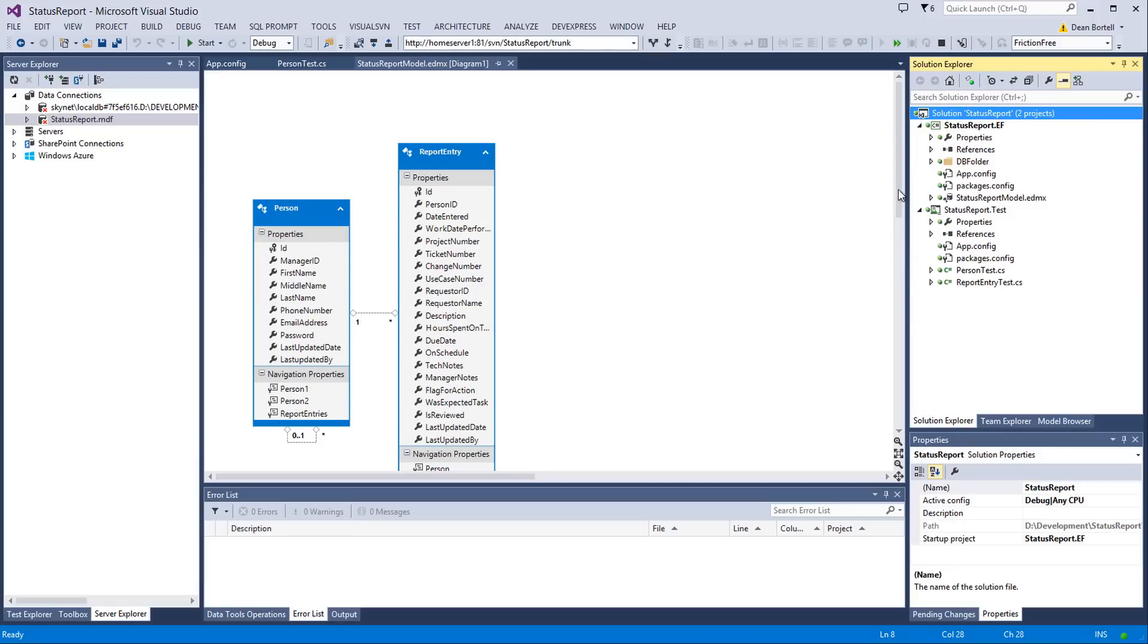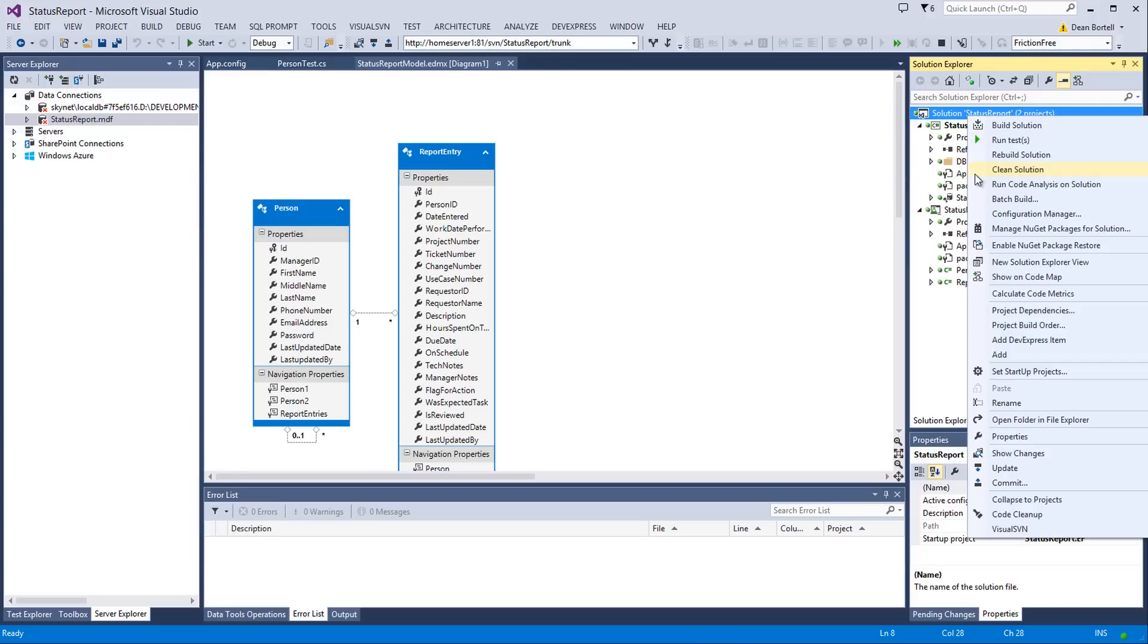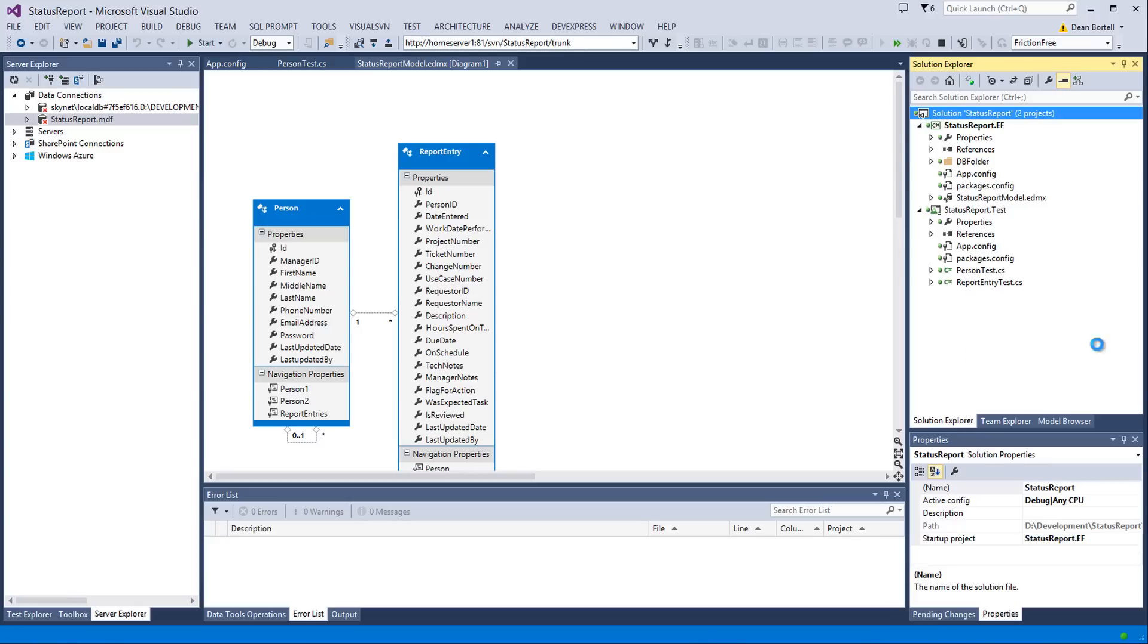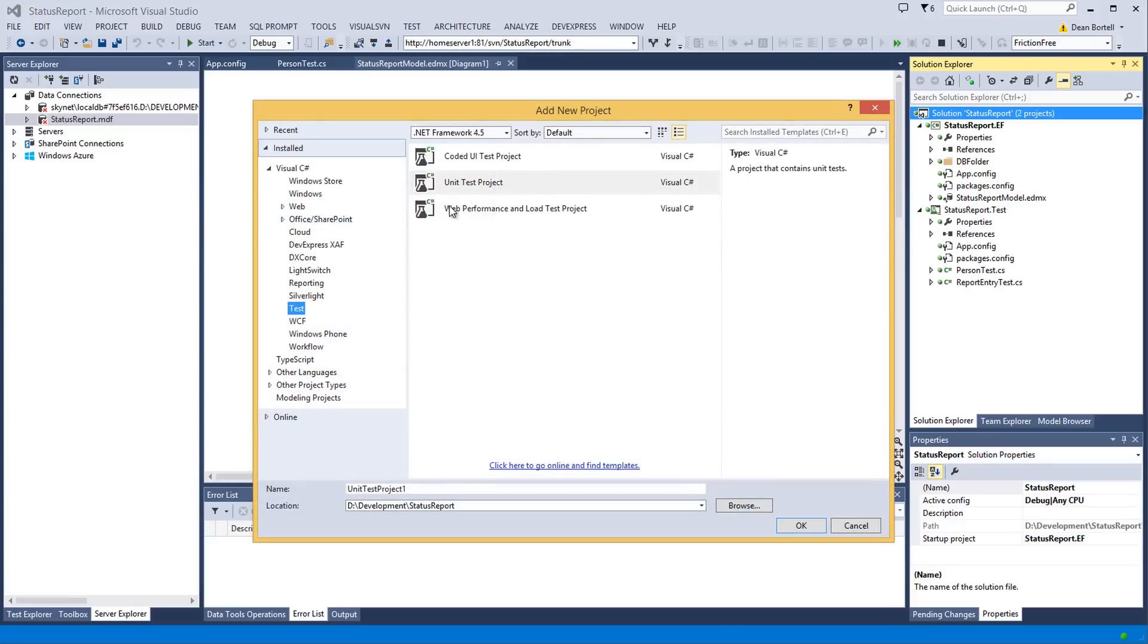So what we've done is, as you'll remember from the last video, we built the model, and I have added to the solution, which is in the comments how to get it, I've added a StatusReport.TestProject. And the way I did that is I just right-clicked on the solution, I went to Add, New Project, and then I went down here to Test, and a UnitTestProject. And I just named it StatusReport.Test.